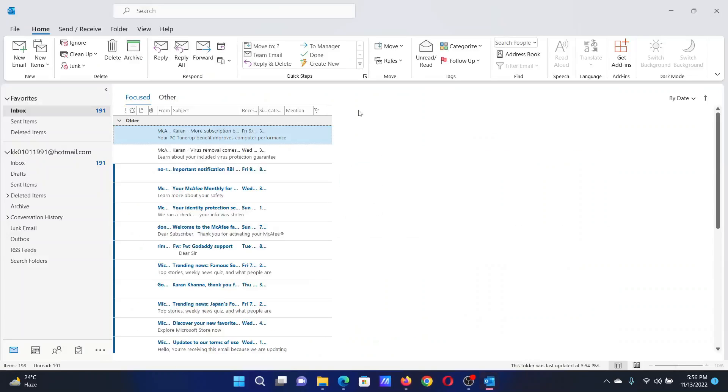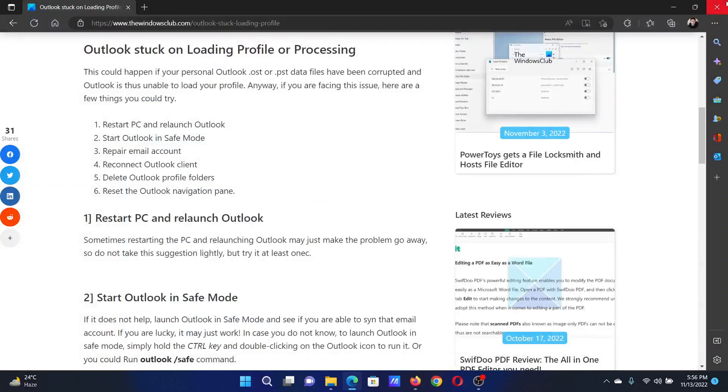...OK and it will launch Outlook in the safe mode. Most probably this should work, but if it does not, then you can reset the Outlook navigation pane.